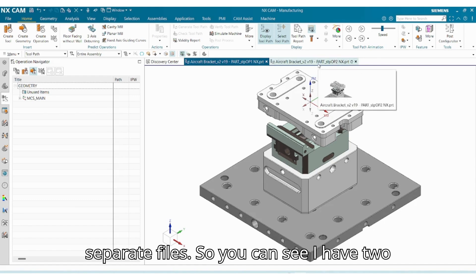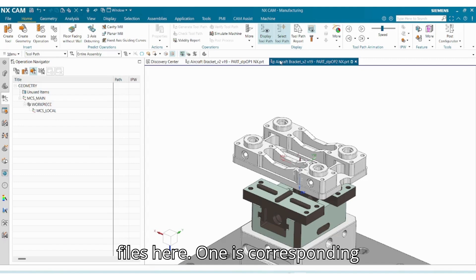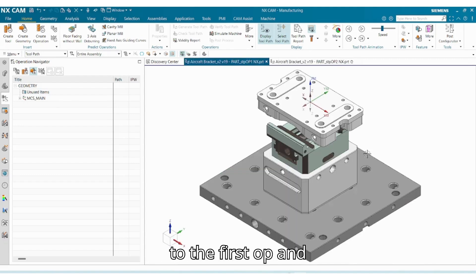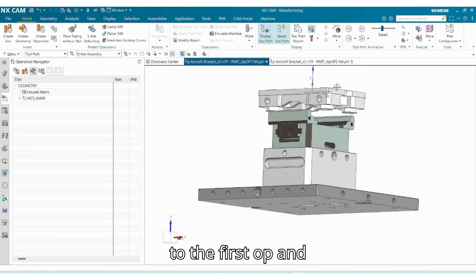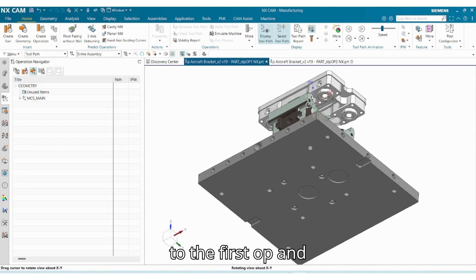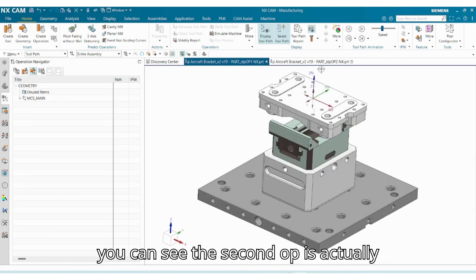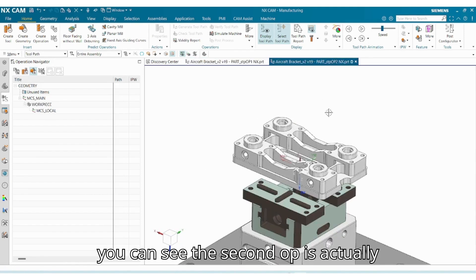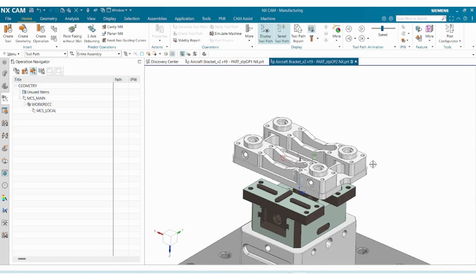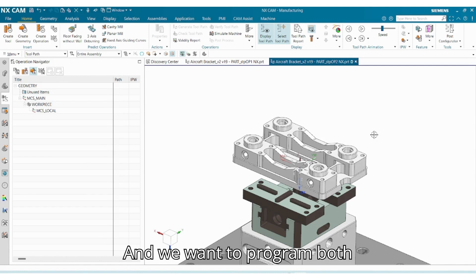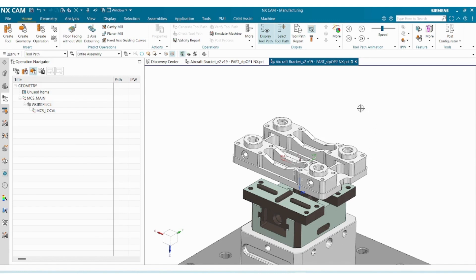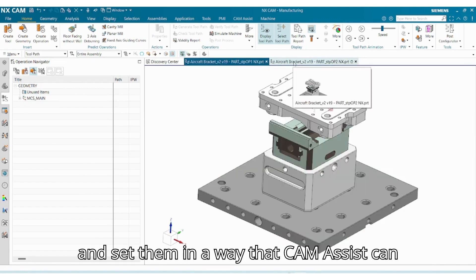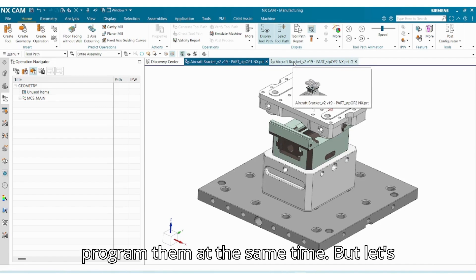So you can see I have two files here. One is corresponding to the first OP, and you can see the second OP is actually a separate file here. And we want to program both and set them in a way that CAM Assist can program them at the same time.